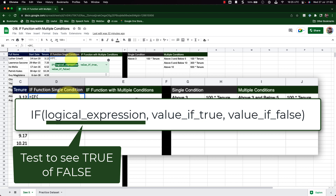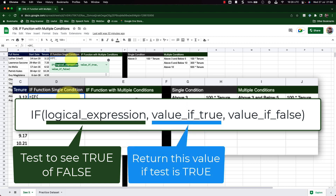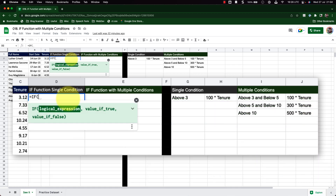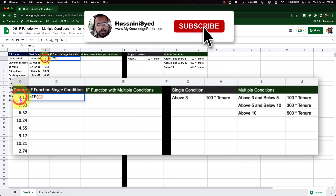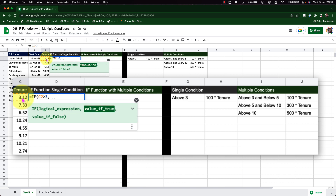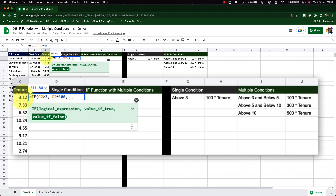The logical expression is the test we perform to see whether it is true or false. If the test is true, the second parameter — value if true — is returned. If the test is not true, the third argument is returned. So we will select the cell and check if it is greater than 3. If it is, I want this value multiplied by 100. If not, I want this cell set to zero.